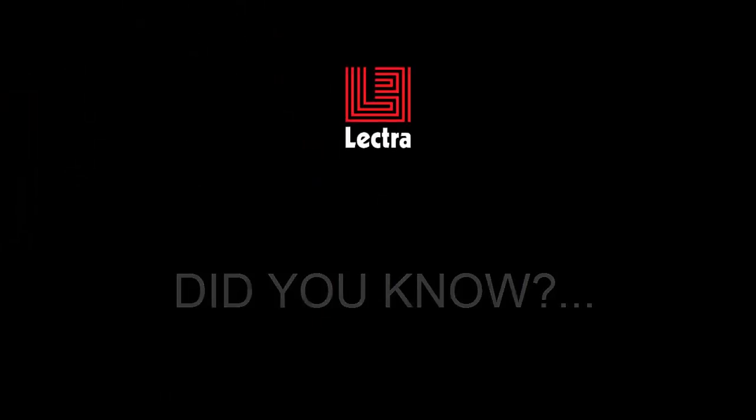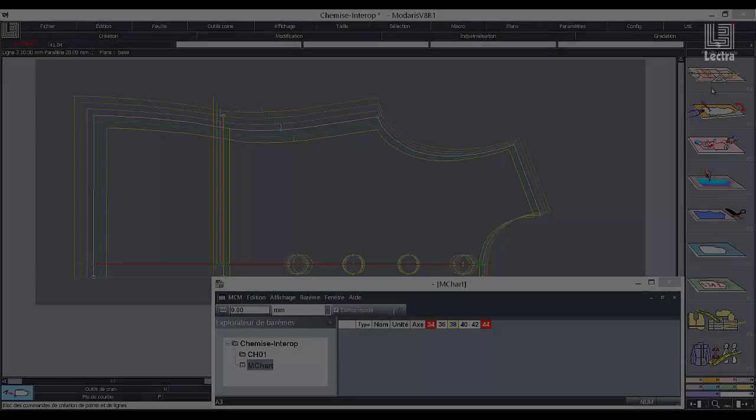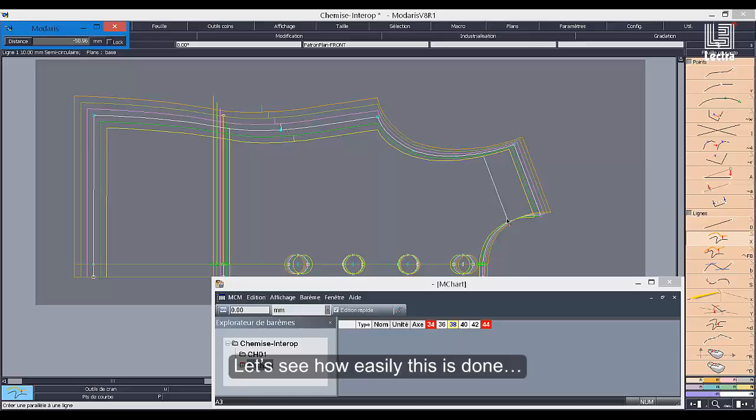Did you know that you could grade facings in just seconds when linking them to measurement charts in Modaris? Let's see how easily this is done.